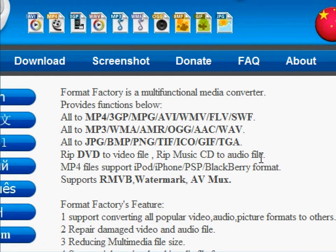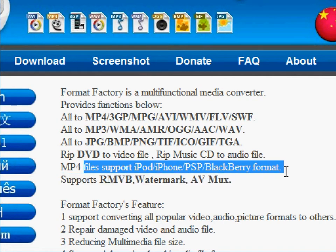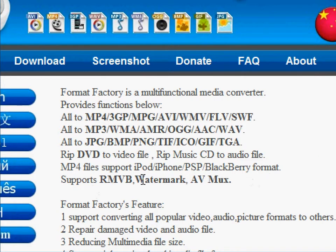It also supports specifically converting videos to work on your iPod, iPhone, PSP, and Blackberry. And finally, it has some other unique little features that it can edit videos and add watermarks to your images and things like that.